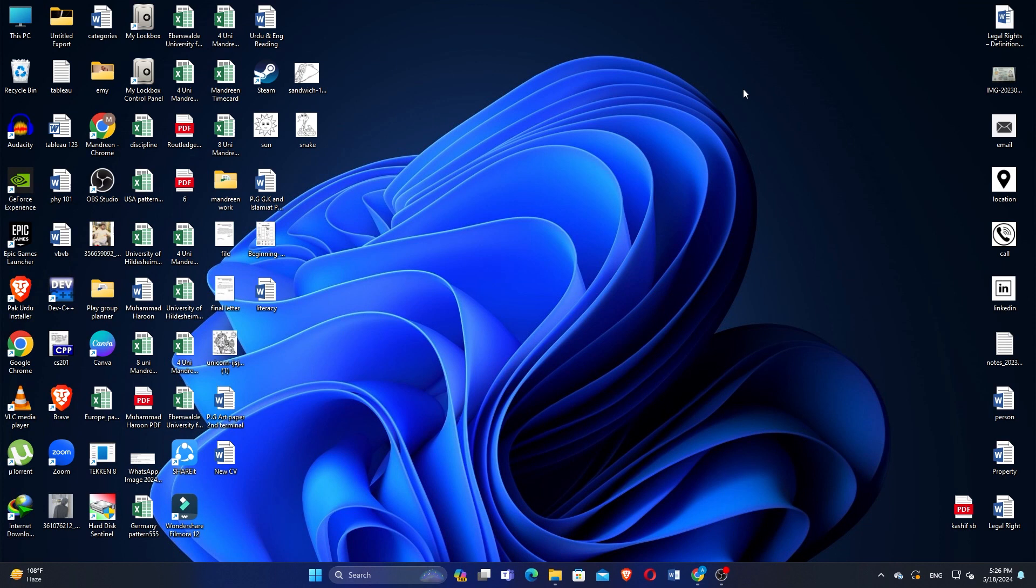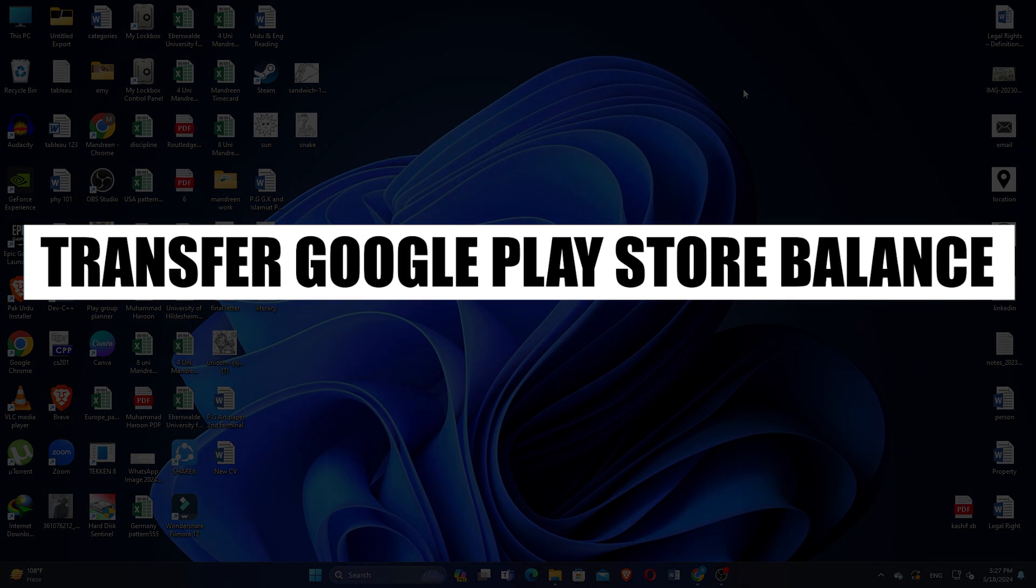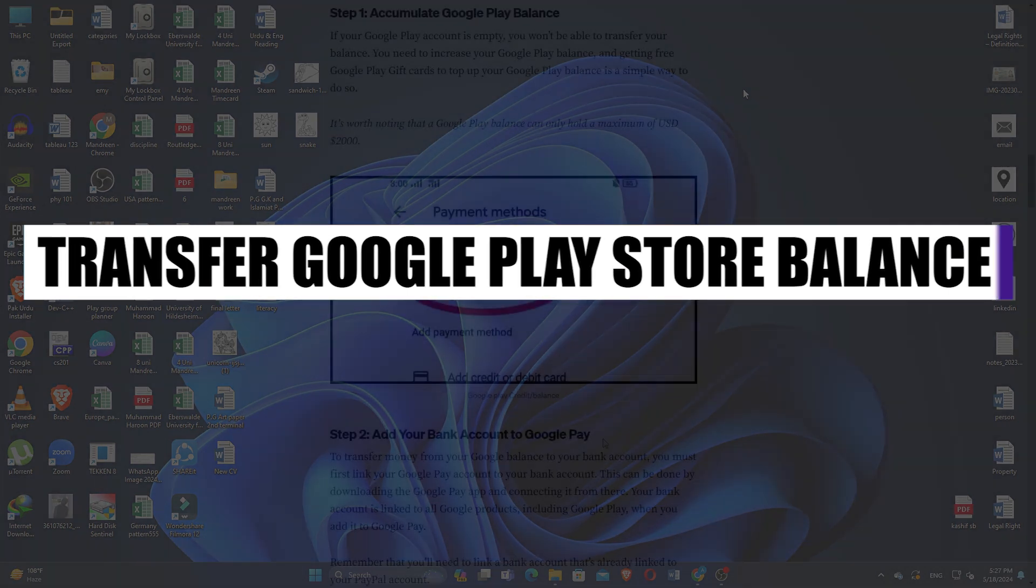How to transfer Google Play Store balance to PayPal account. Hi everyone, in this video, we will show you exactly how to transfer the Google Play Store balance to a PayPal account.